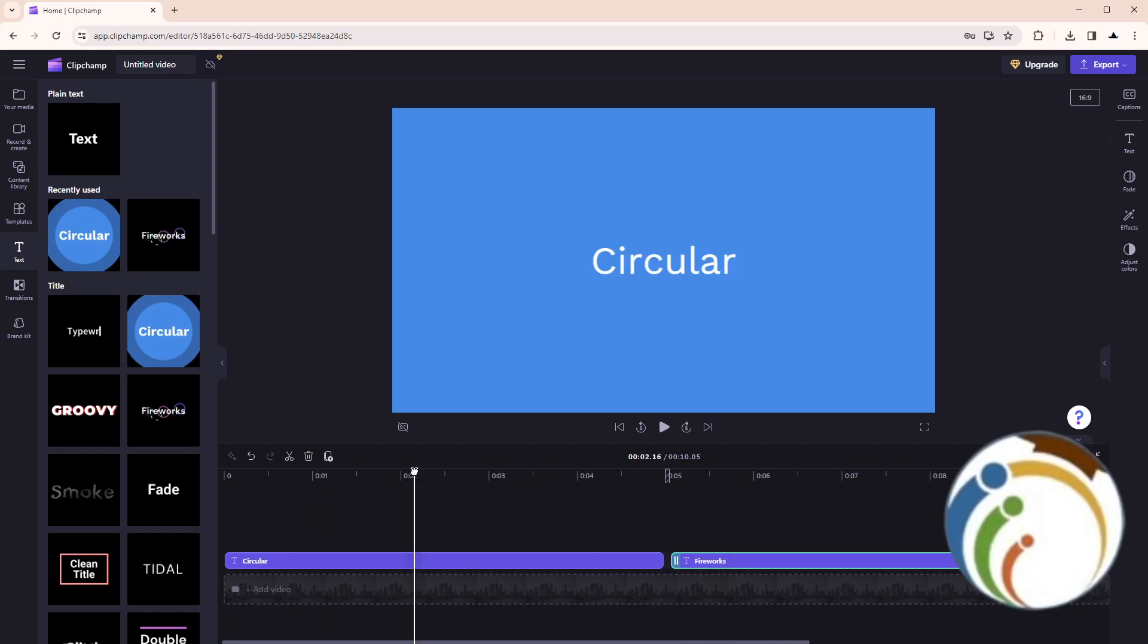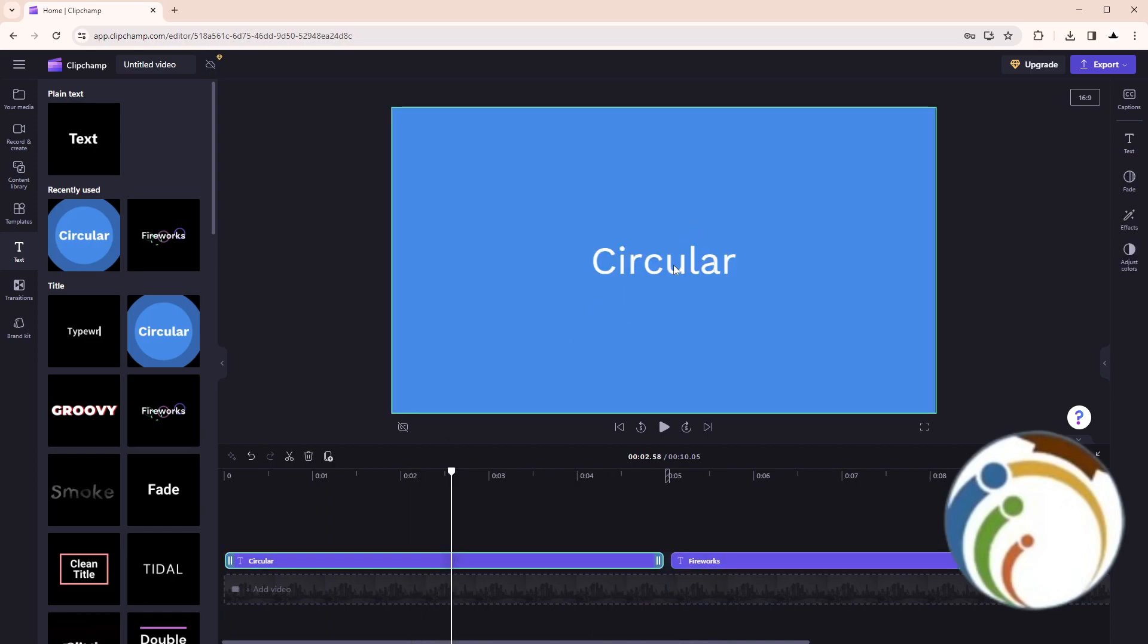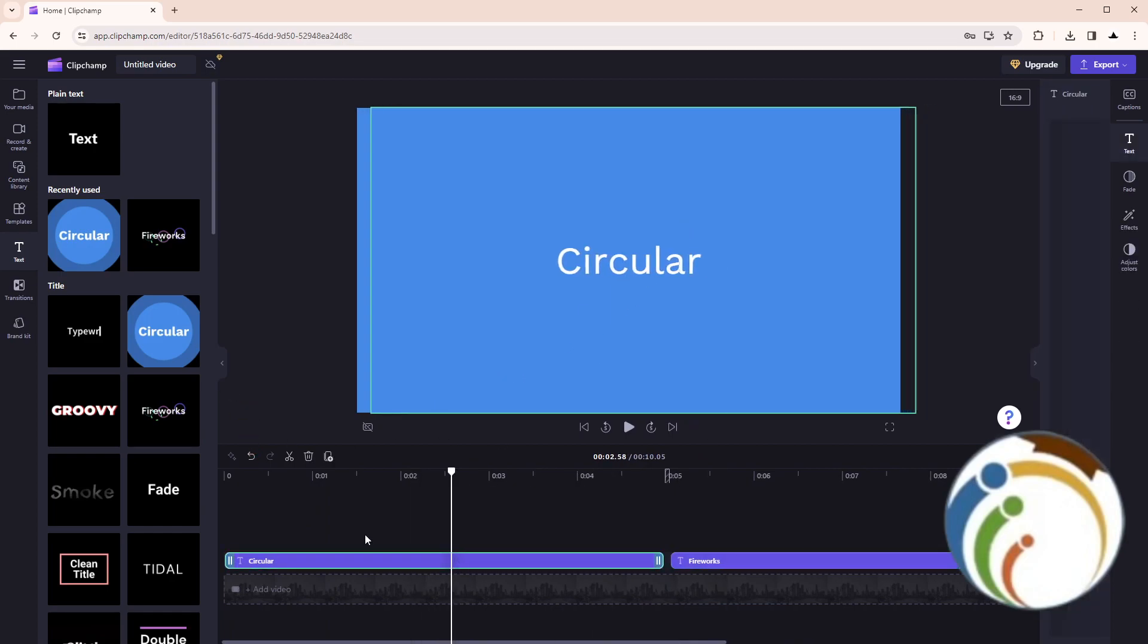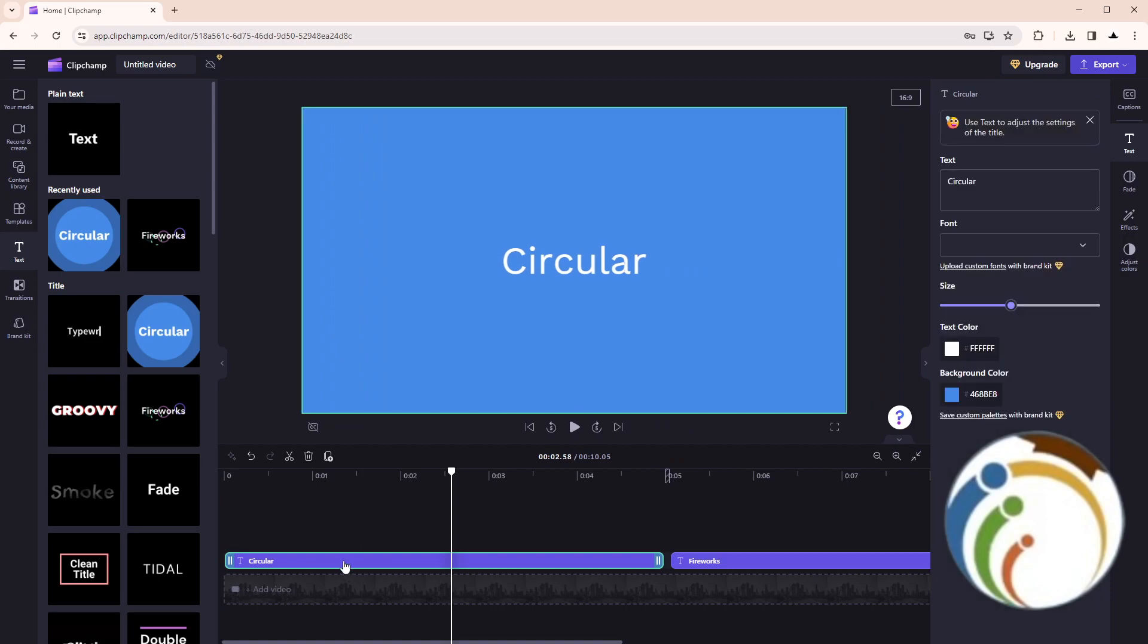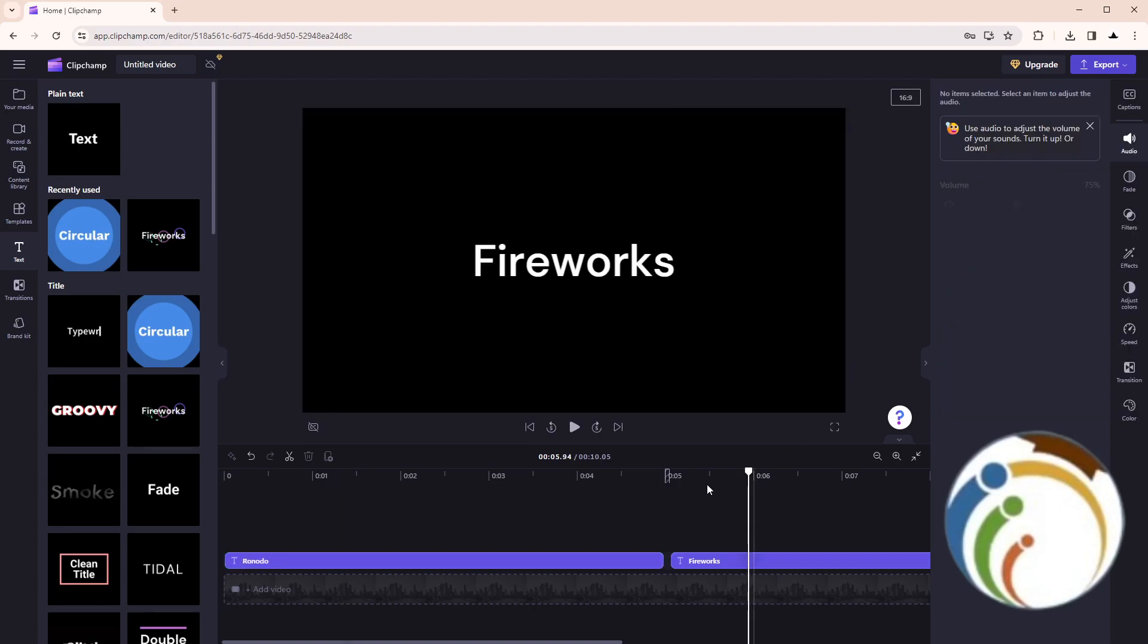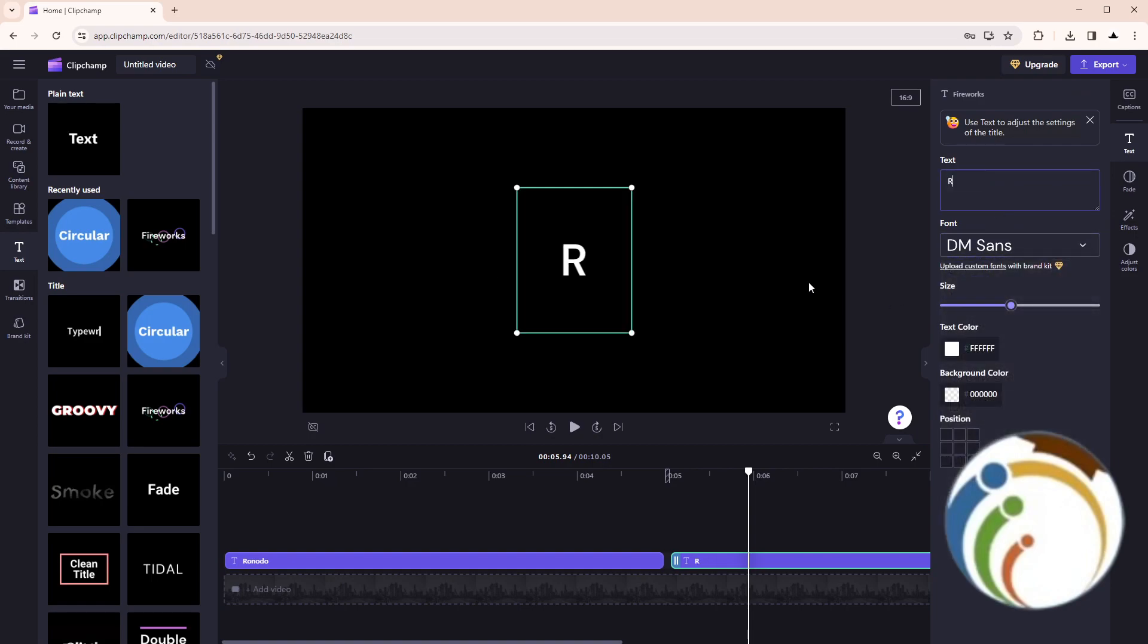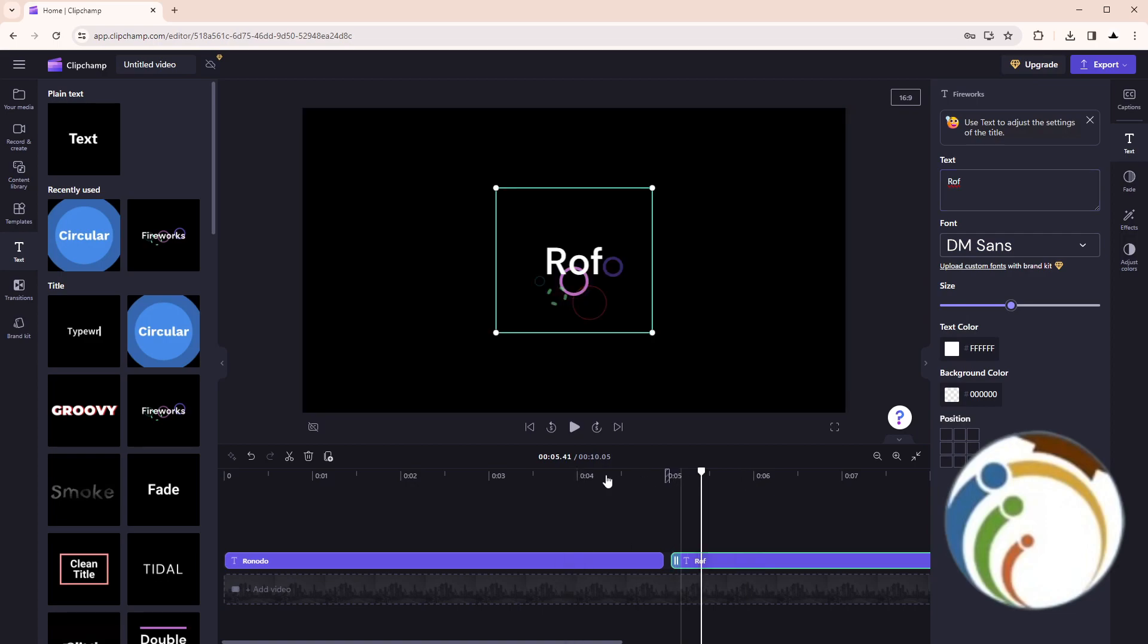I'll add here some kind of text like circular, double-click or something like that. Then I'll add some more text and do the same thing. As you can see, I have this in my video.